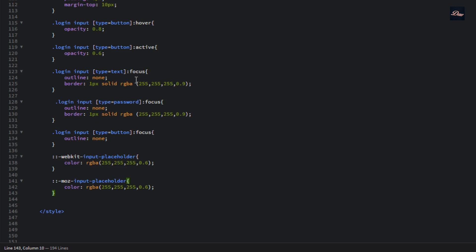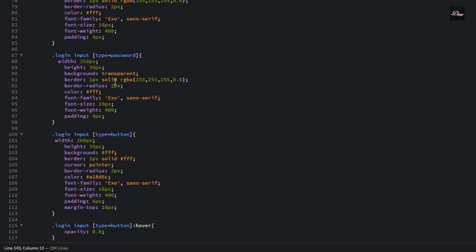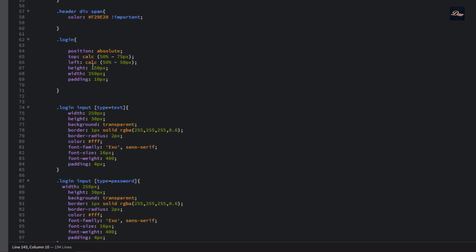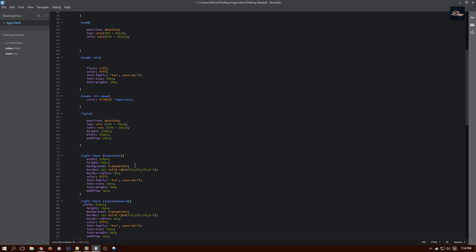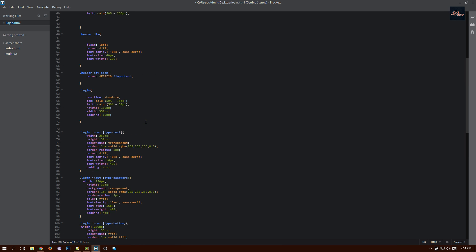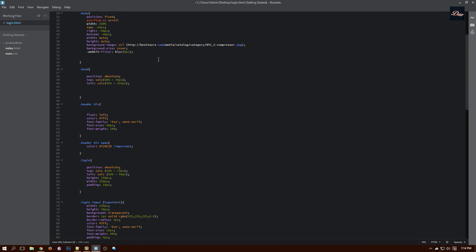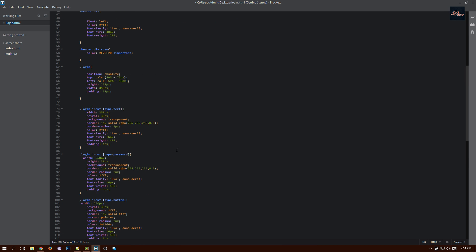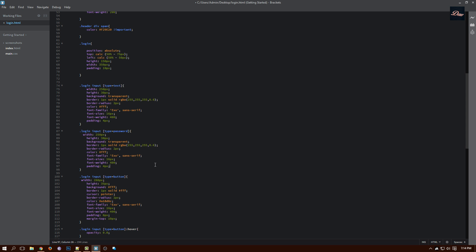I'm not going to explain all of this, but this is where our login color, the text color, the name, and the background are defined. What we need to do now is save this — I'm just going to click Ctrl+S.